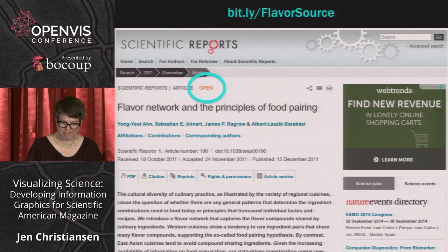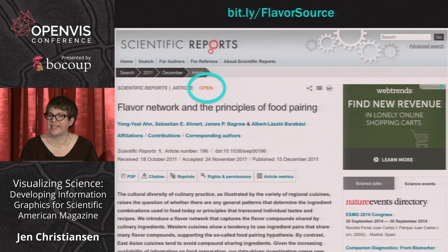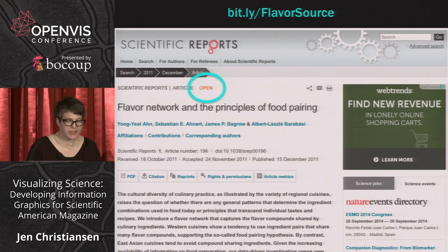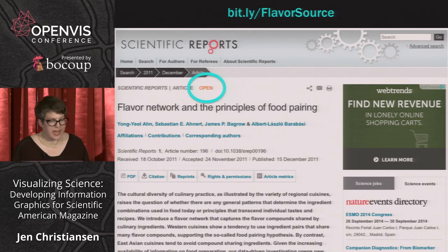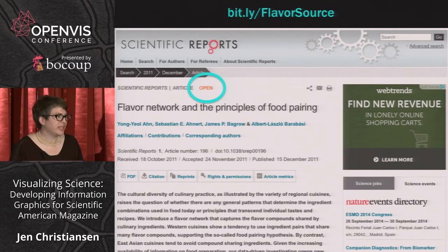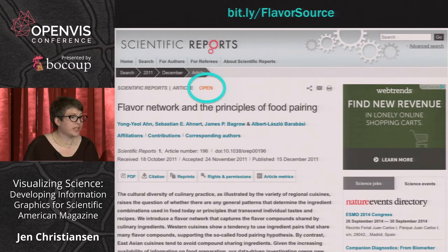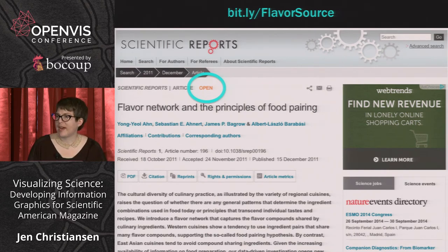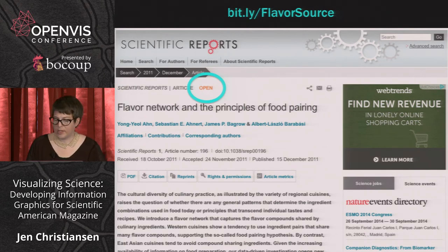The paper was open — I could download the initial data set right away to review, and it was a signal that the authors would likely be open and excited about collaborating, which they were. Y.Y. Ahn and Sebastian Anert were really helpful in suggesting a filtering method and reviewing sketches. With the data in hand right away, I could go ahead and carve out a space for the graphic in layout, and I reached out to freelancer Jan Willem Tulp to see if he was interested in the project.